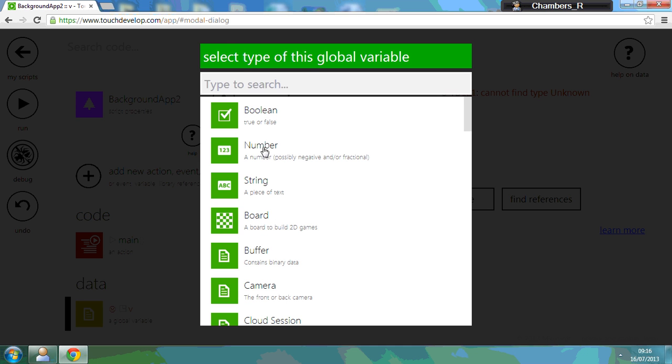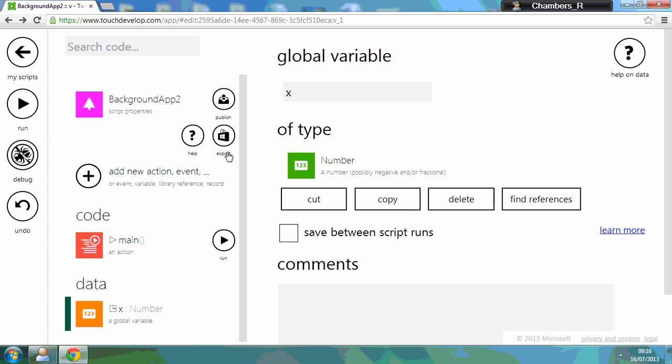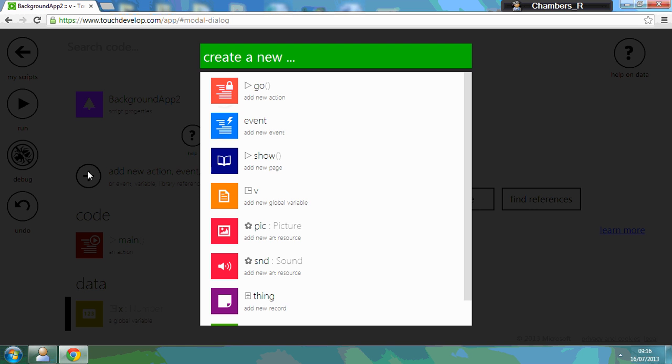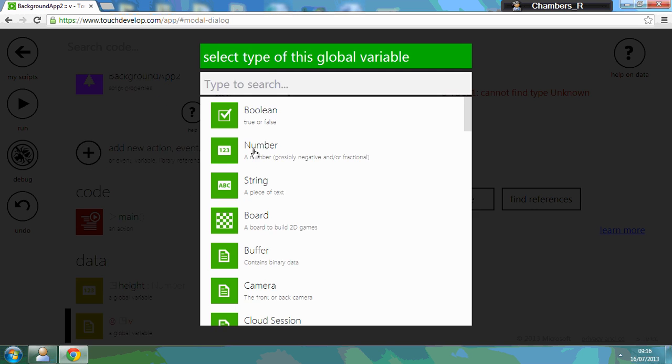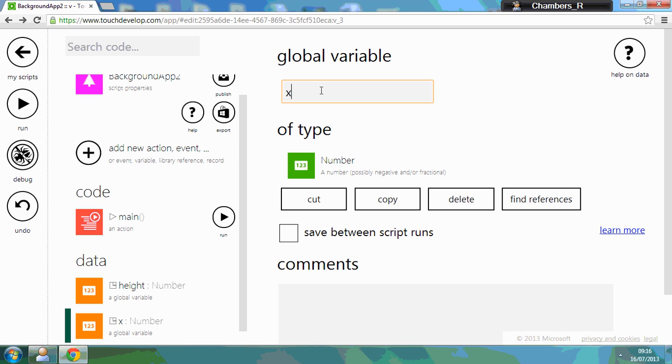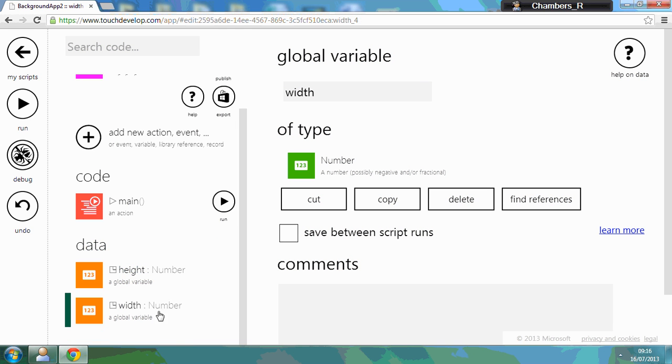And it's a number, so click here. This one's going to be called height. Then we're going to add another one in. And you guessed it, this one's going to be called width. So if you scroll down, we've got the height and the width now.